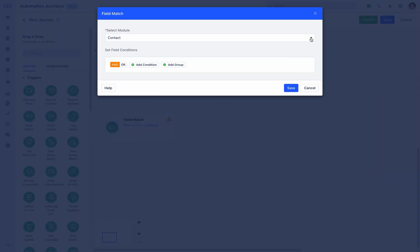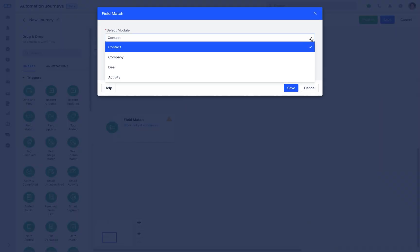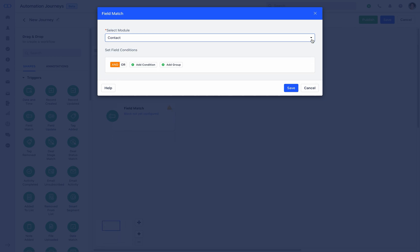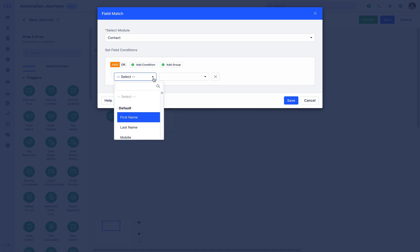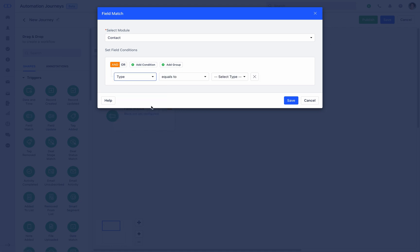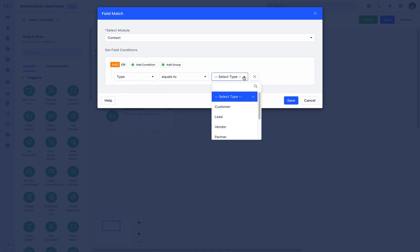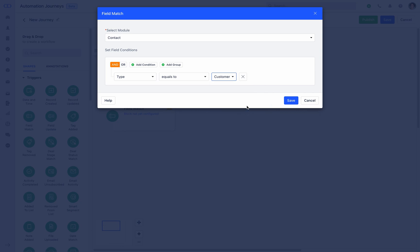Once done, we now need to configure the block. Select the module from the dropdown. For the current automation journey, let's select contact module. Then comes the condition. For now we select two conditions, one being the contact type which is equals to customer.